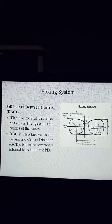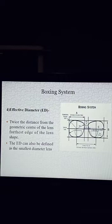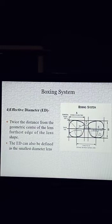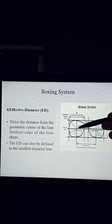Number 4: Effective Diameter — ED. Twice the distance from the geometric center of the lens to the furthest edge of the lens shape. The ED can also be defined as the smallest diameter lens blank needed. ED is the longest part of the lens measured from the geometric center. This is the geometrical center, this part is the longest part, and this part is the smallest part of the lens.